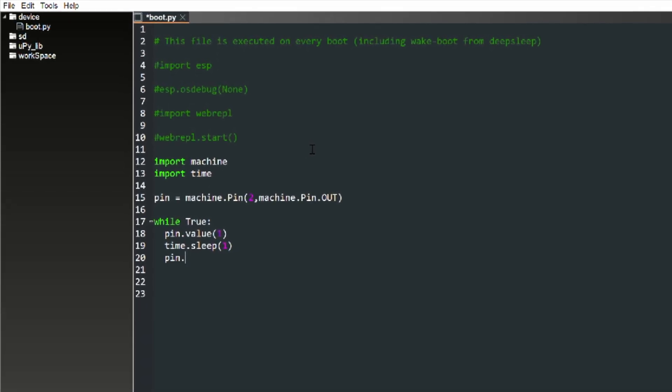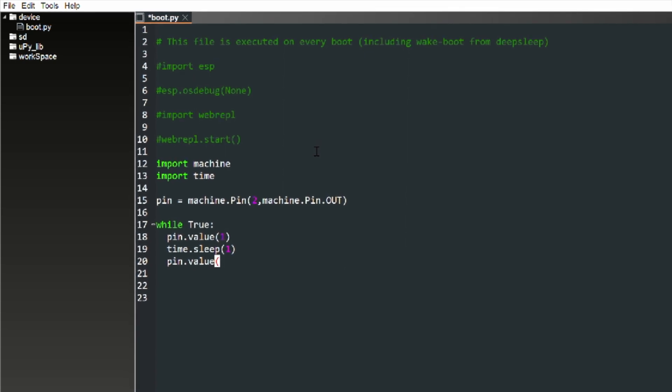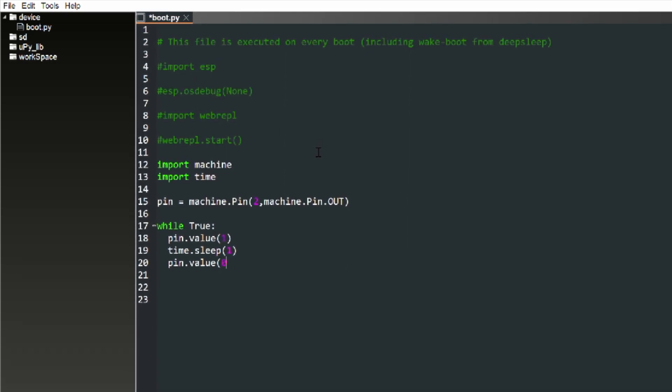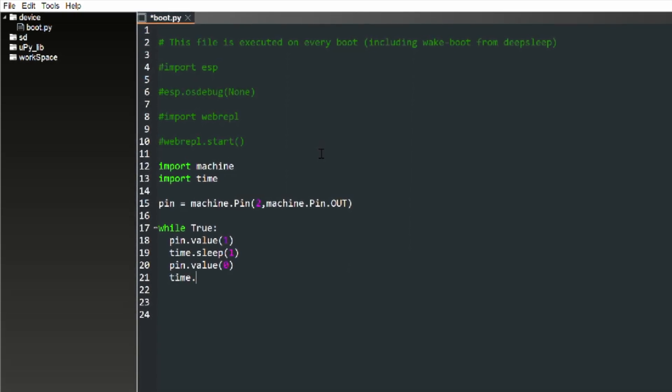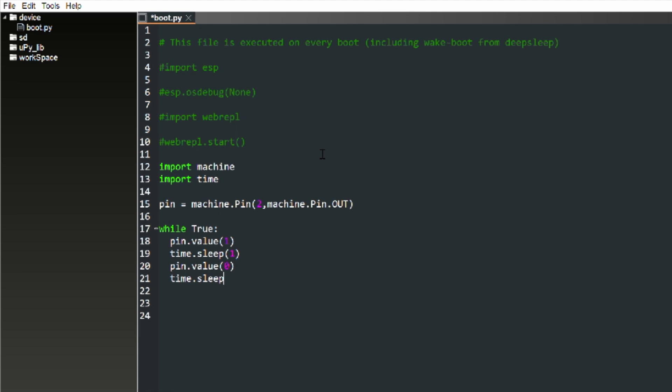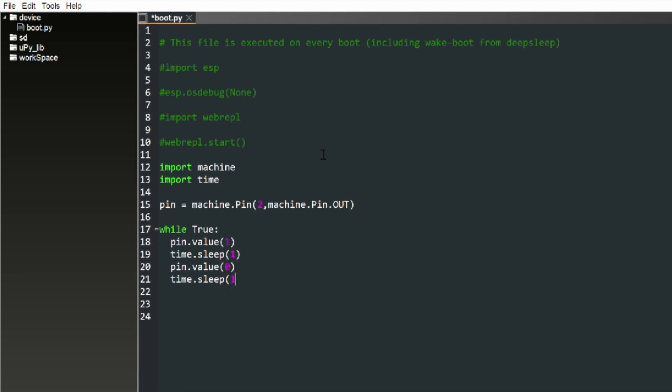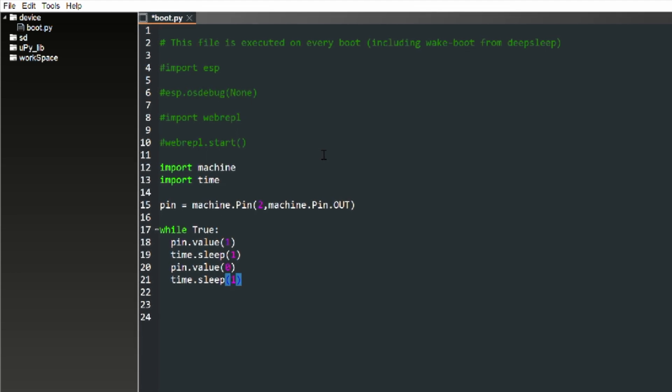It's a simple code that turns the pin on, waits a second, turns the pin off, waits a second, and keeps repeating over and over again.